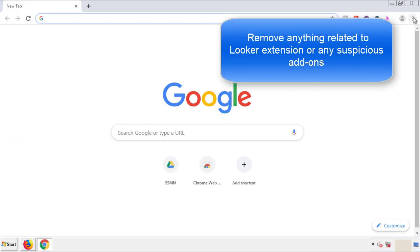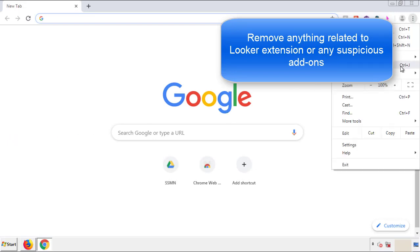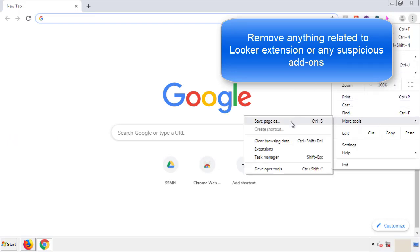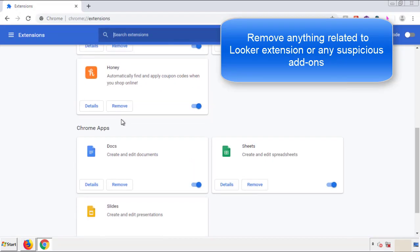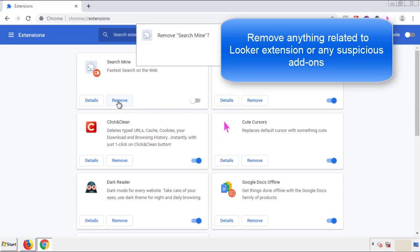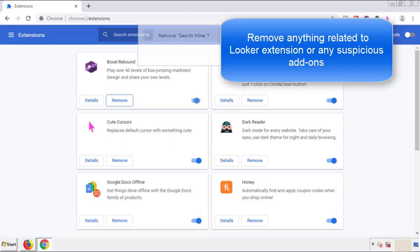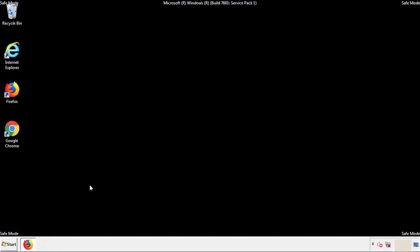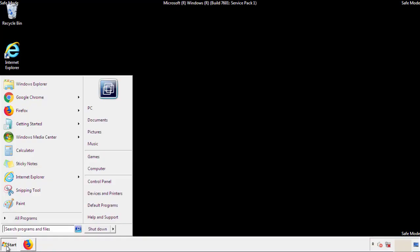From the menu button, into settings, click over extensions. Again, we're looking for anything suspicious that we need to delete. Click remove and we're done. All we have to do now is restart the computer and make sure that we got rid of the adware.